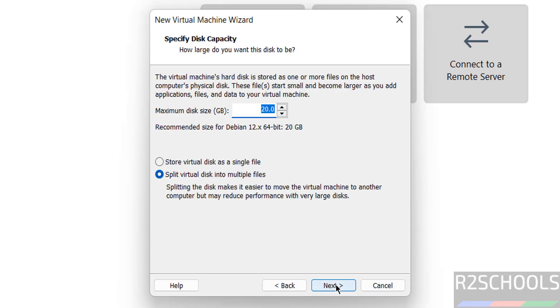Click on next. Then we have to provide the virtual hard disk size. I am giving 50GB, then click on next.